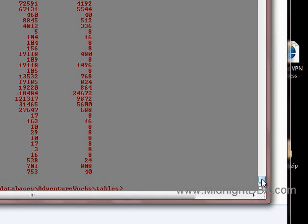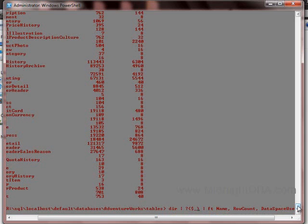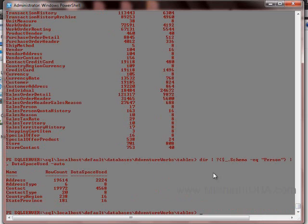I can sort easily by row count, data space used, name, or whatever. I can filter by schema — insert a where clause in the middle, say where schema equals 'Person', and I get everything from the Person schema in one line. Try doing that in T-SQL easily — it would be a cursor a page and a half long. And then I can take that result and pass it along to anything else.